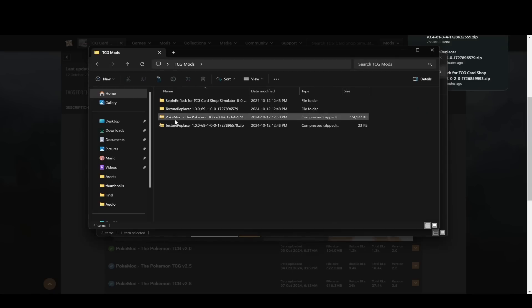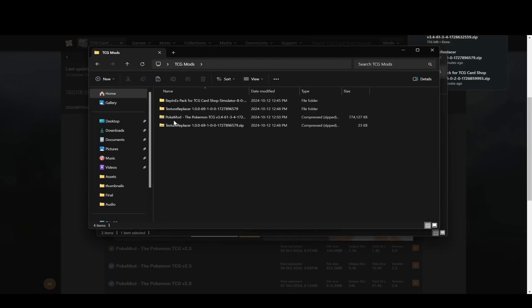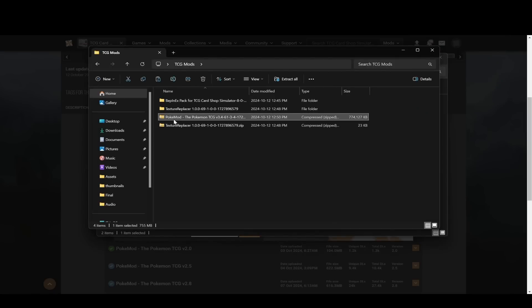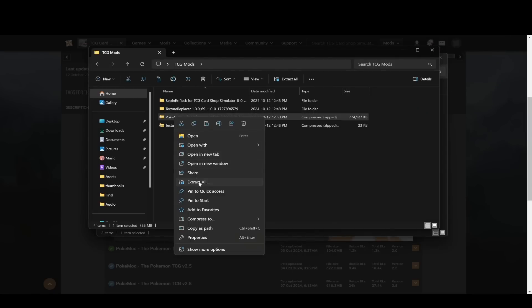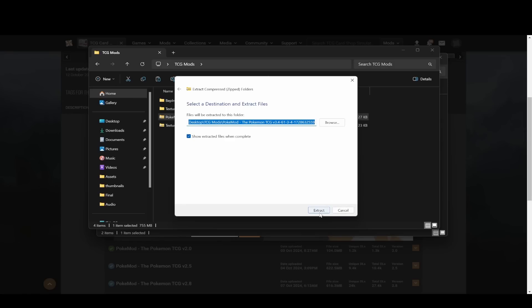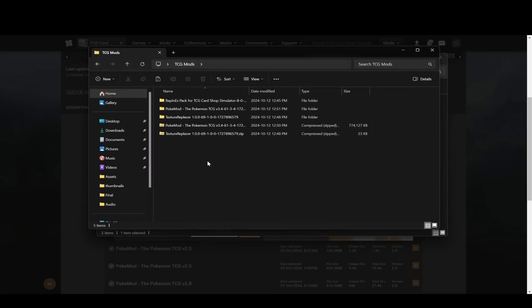When it's done, you can again just click on it, right click, extract all, and then extract it. Now when it's done, again, it'll open up this. You can close that if you want.